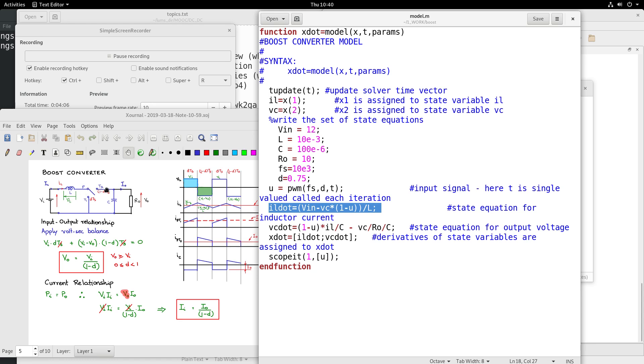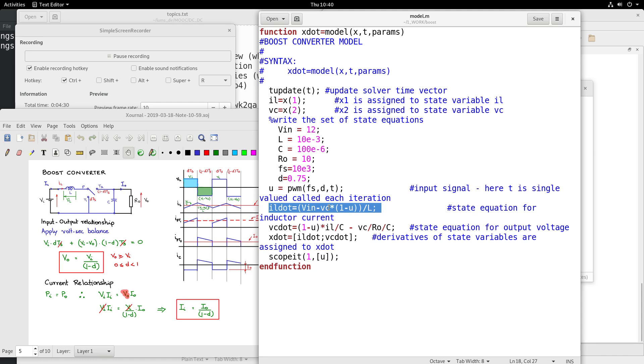See, IL dot is Vin minus VC multiplied by 1 minus U. So when the switch is on, U is 1, so at that time this node potential is 0 - so that is what 1 minus 1, 0. And when the switch is connected to T2 through T2, then U is 0 and VC is applied at this node of the inductor, thereby causing the inductor current to discharge into the output capacitance.